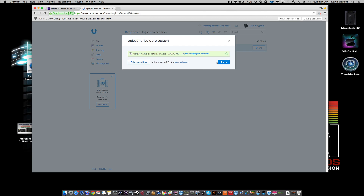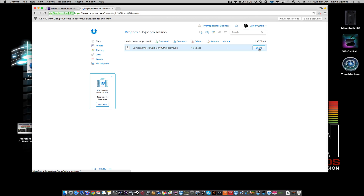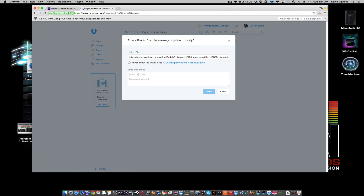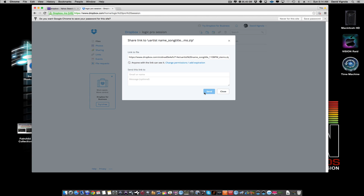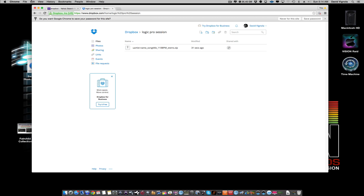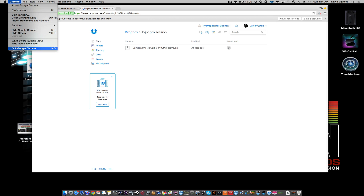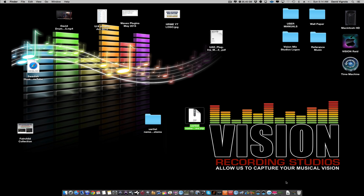Once the upload is finished, click Done, then click the Share button. Enter the email address of whoever you're sending it to — if you're my client, you know my email — add a message if you like, and hit Send. They'll receive an email with a Dropbox link to download the files. That's how you send via Dropbox. Now let me show you how to prepare and send the entire Logic session rather than just the WAV files.